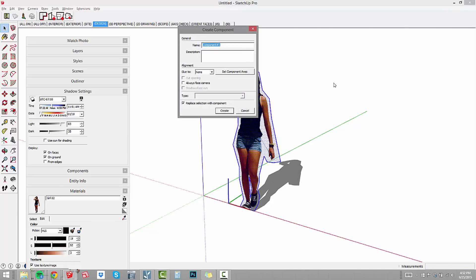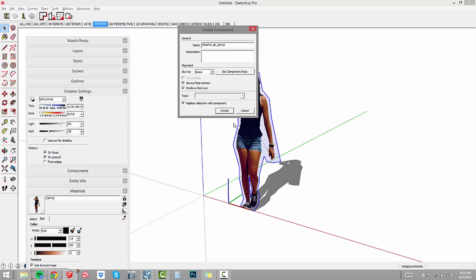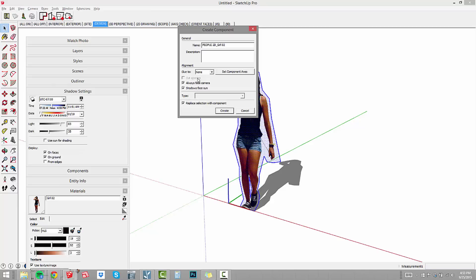We're going to call this people 2D underscore girl two. Now there's a couple of critical settings here. Always face camera. We definitely want to do that. That means the component is going to turn so that it's always facing the camera. That's the critical thing with these face me components. The other thing we need to do is set our component axes. Notice the axes are off her feet right now. Where the axes are located is going to be the swivel point, the base point or center point of rotation for the face me component.